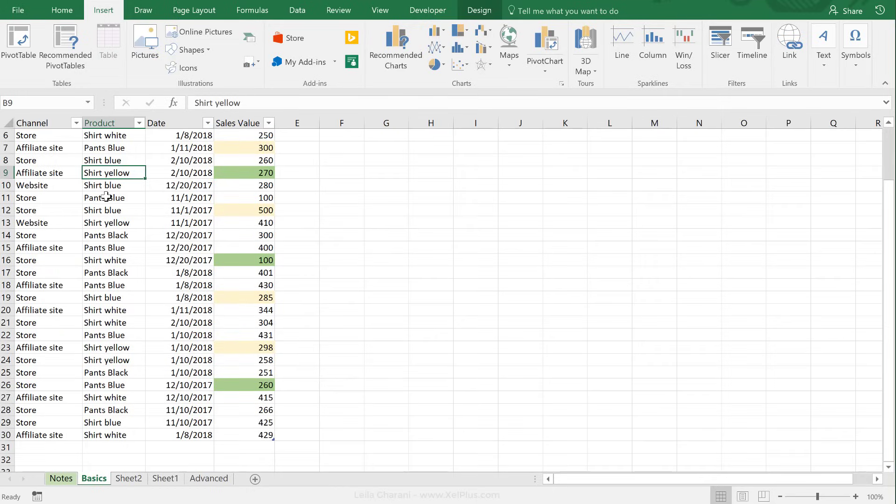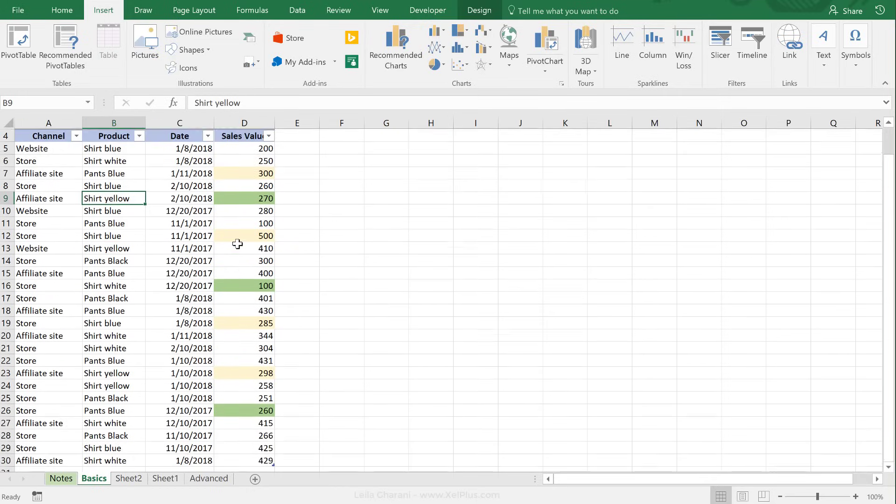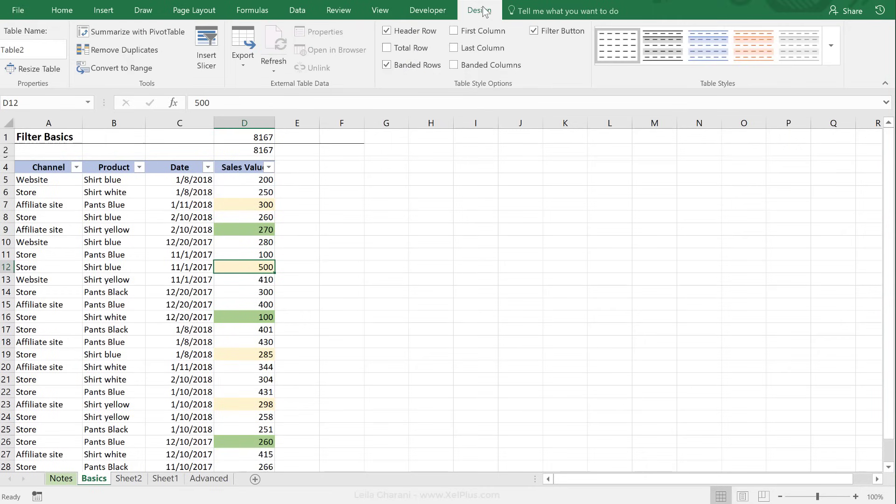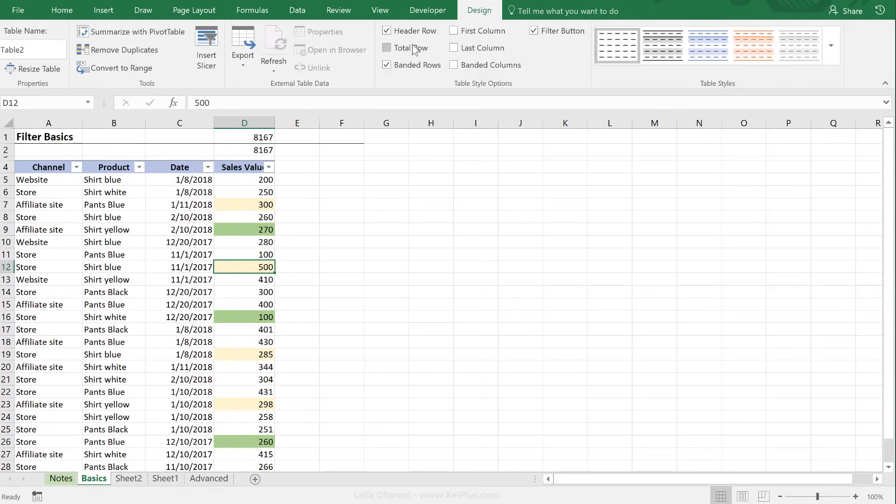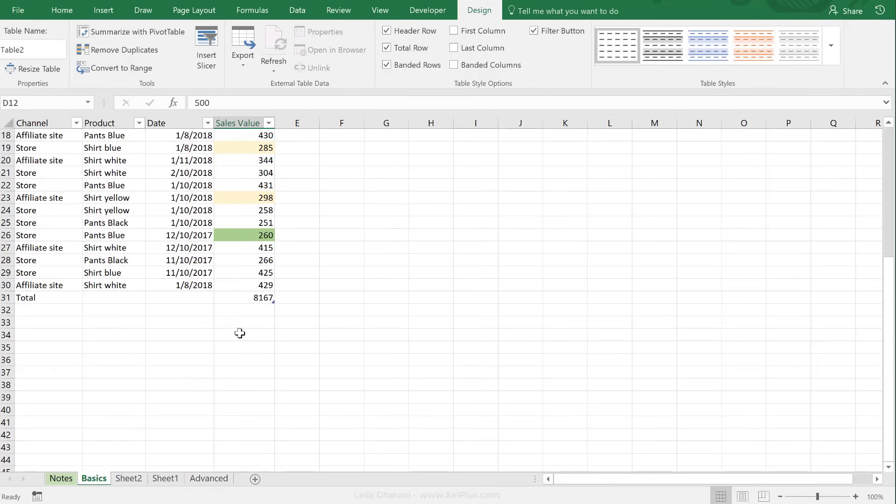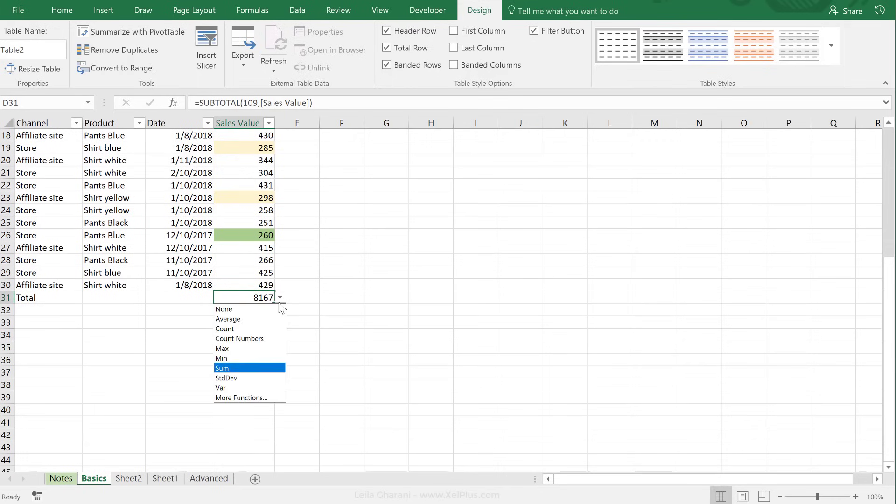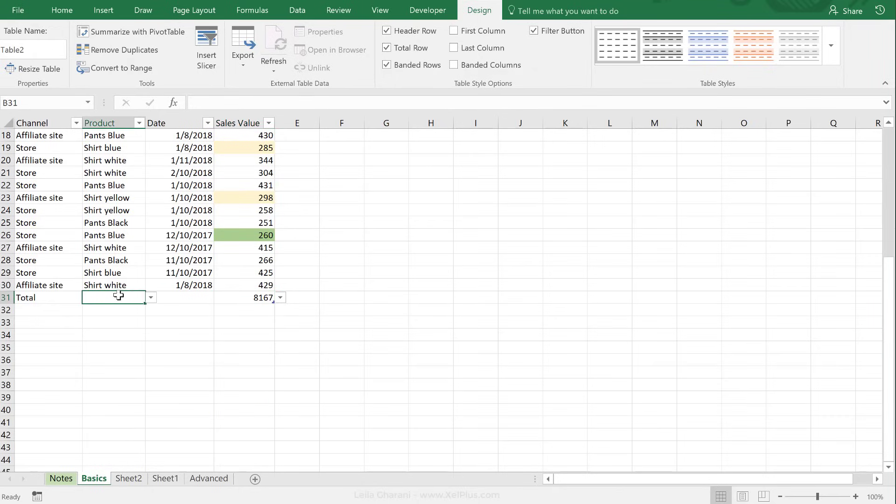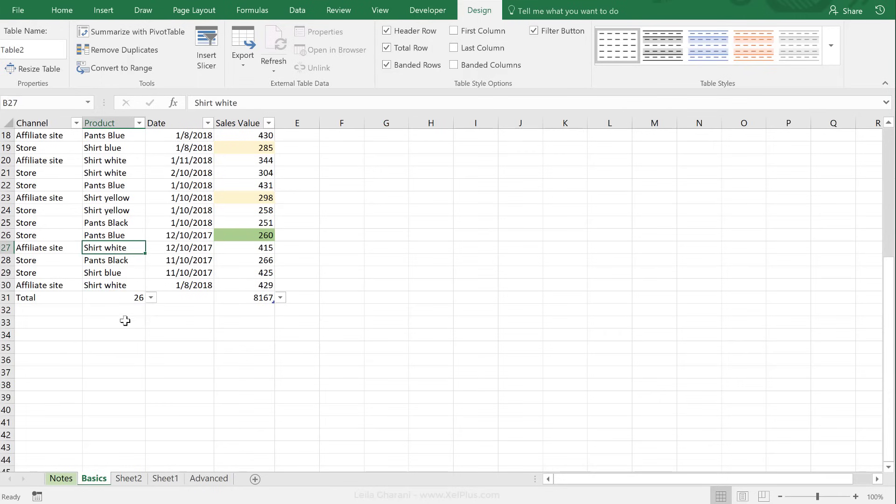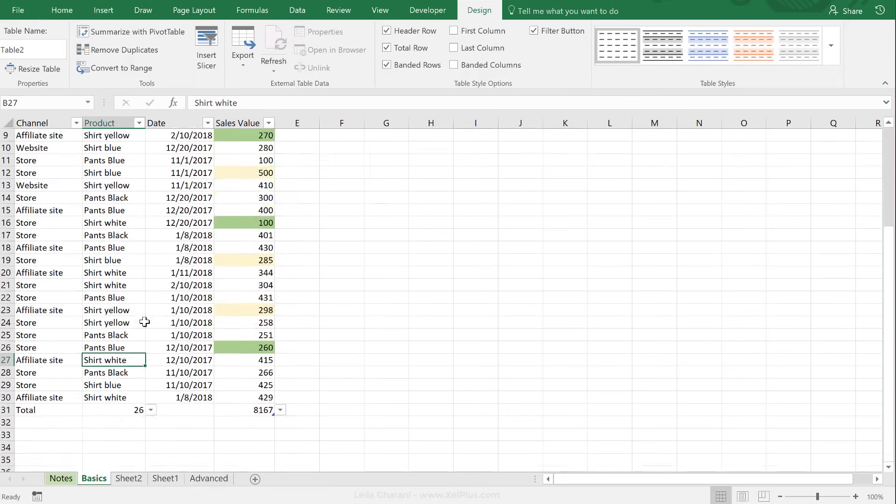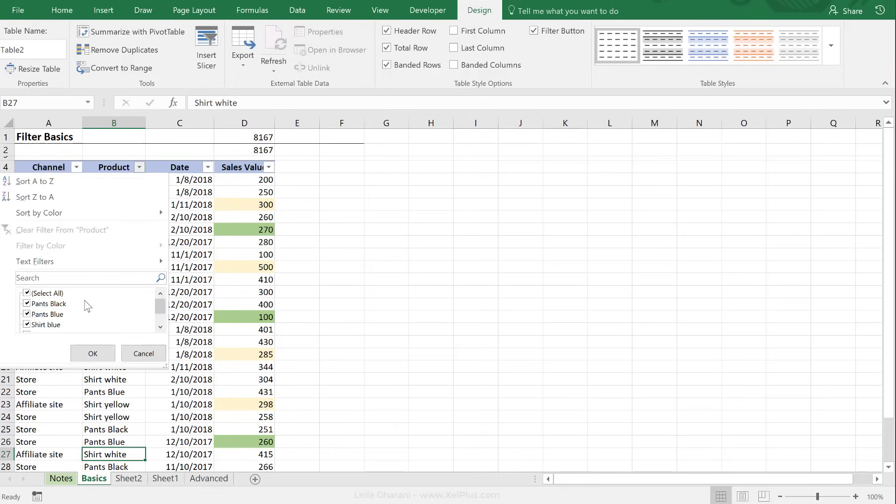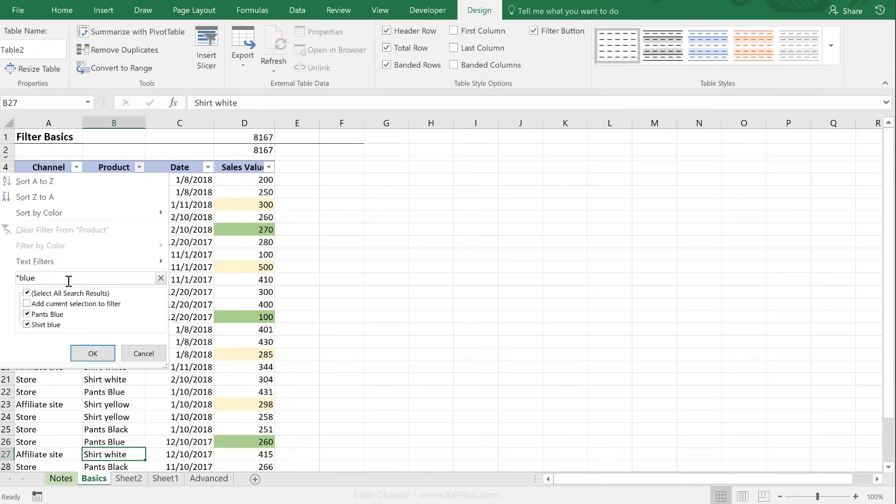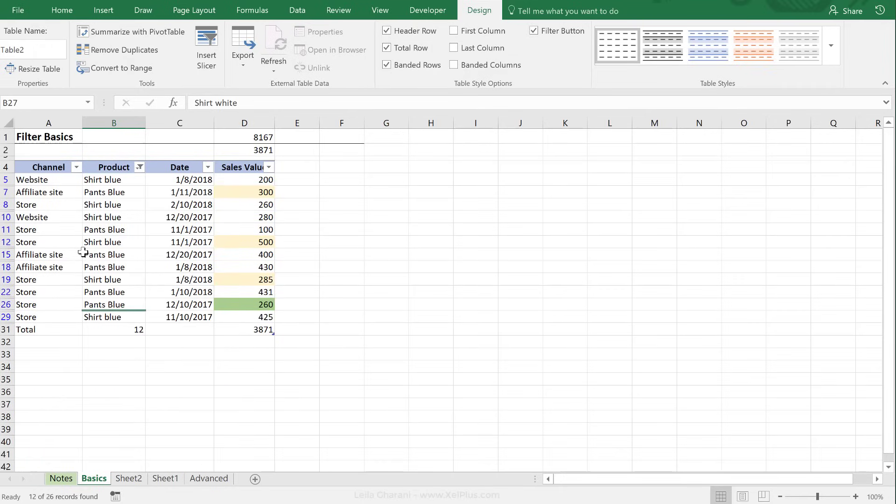One advantage of the table is that you don't need to remember that subtotal formula. You can very easily add a total row to your table here, and you can select how you want the total to be. In this case, for the sales, we want it to be summed. Let's say I also want a total here, but I just want the count of shirts. And this total and count are based on the filter. So, let's say we just want to filter for blue. That's the count and that's the total.